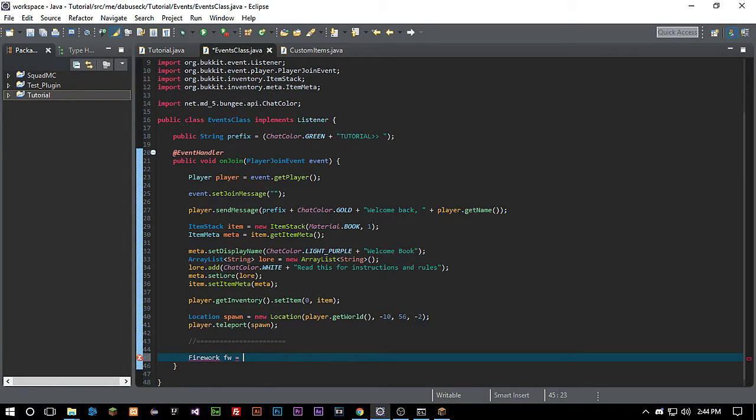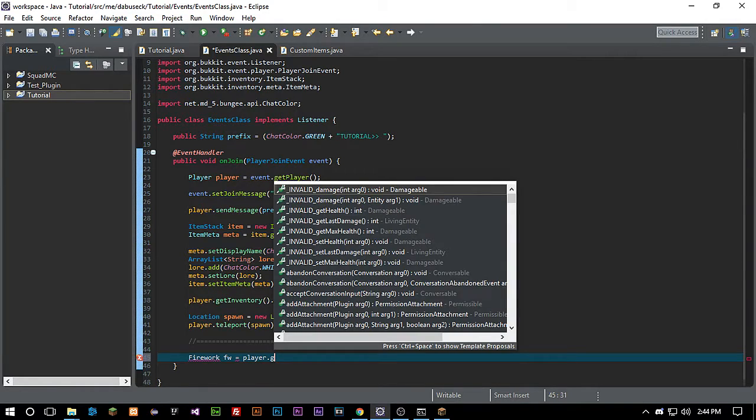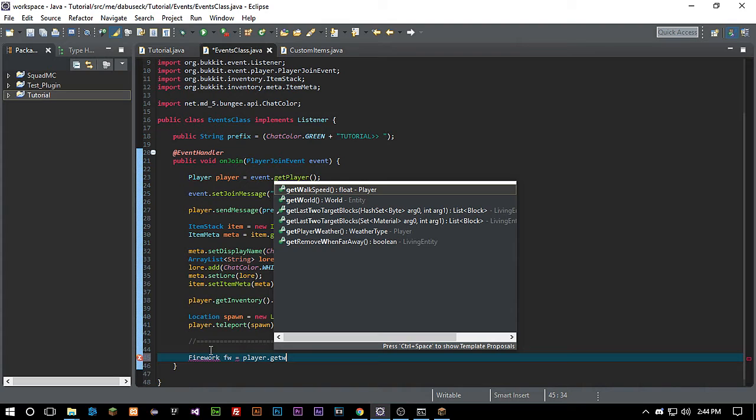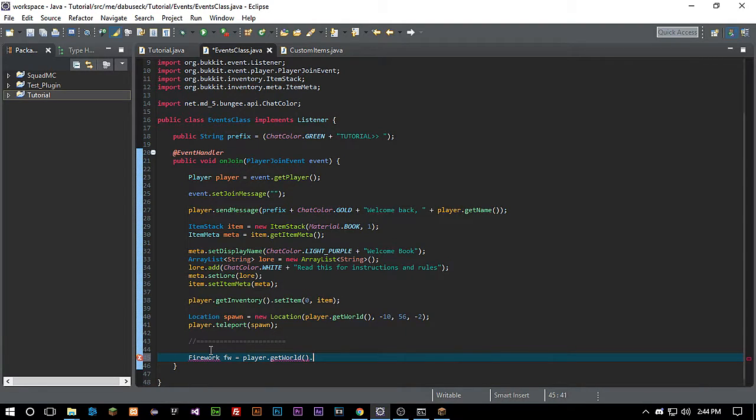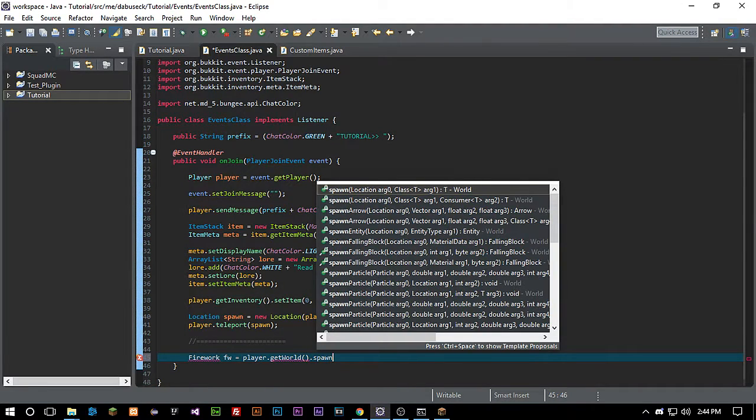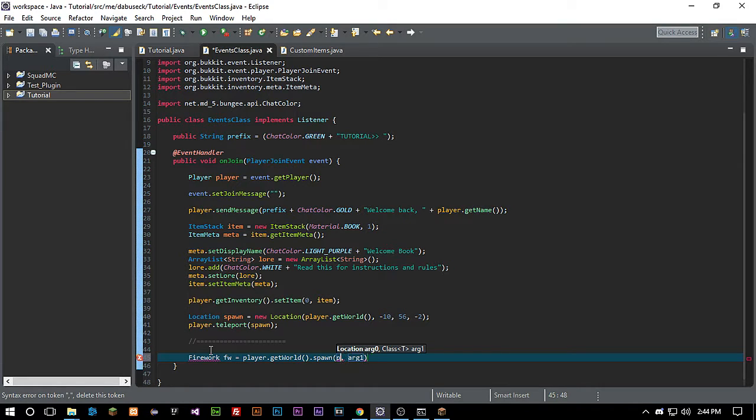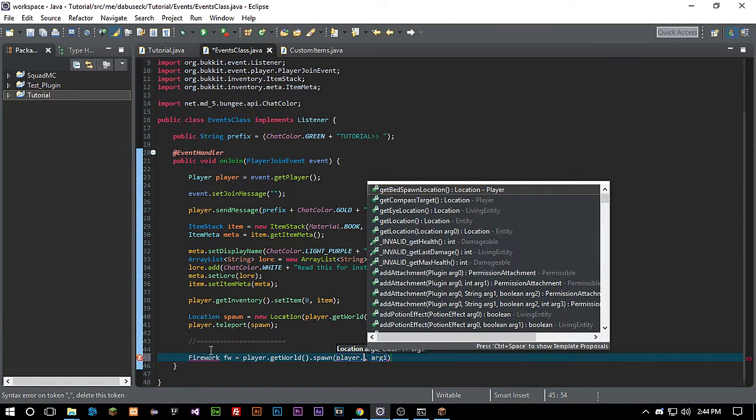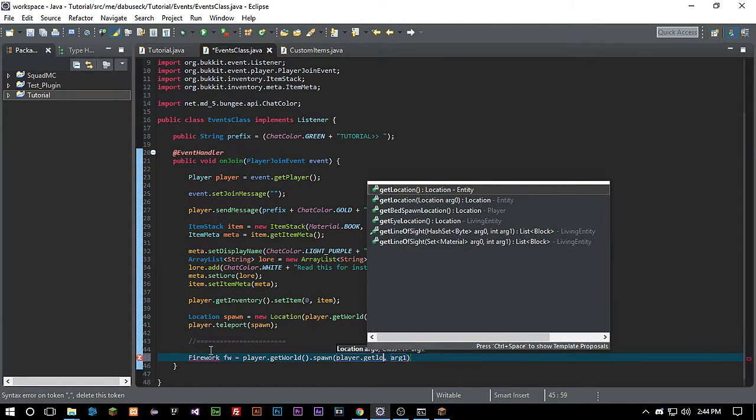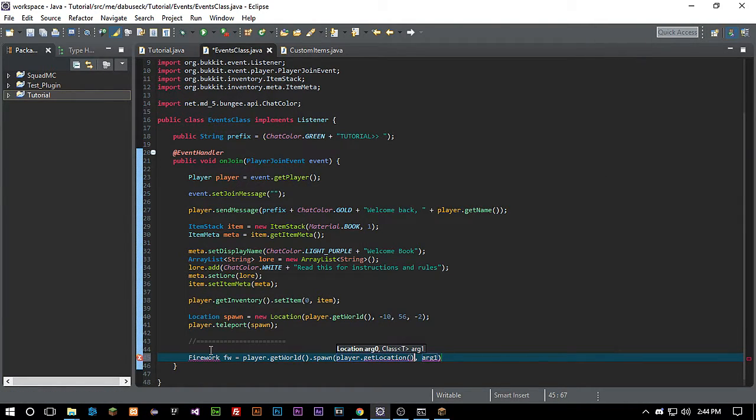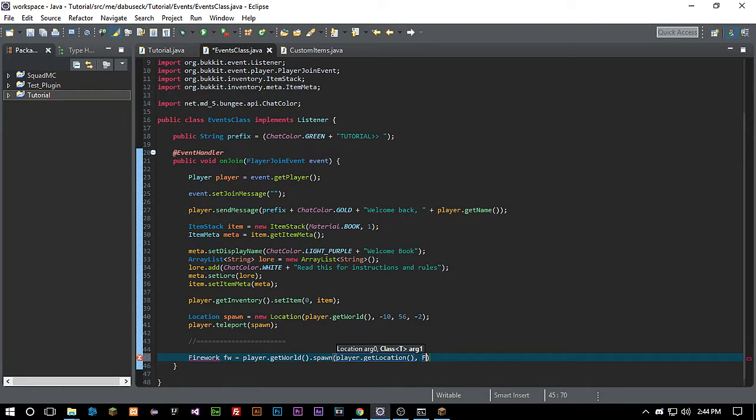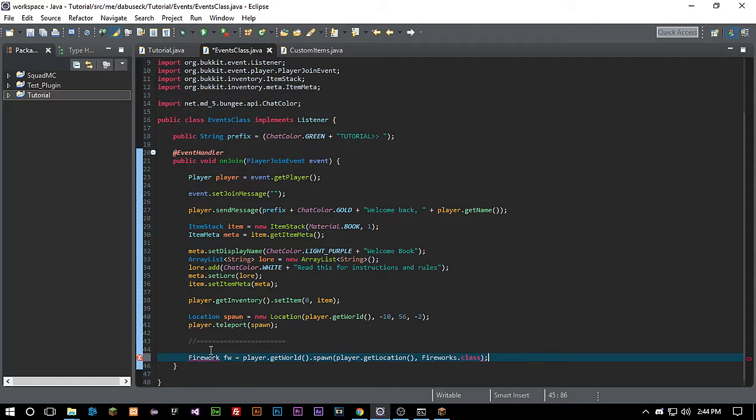We want to call for player dot getWorld dot spawn, and we want to do player dot getLocation, and then we want to call for firework dot class. Let's go ahead and import everything, firework dot class.